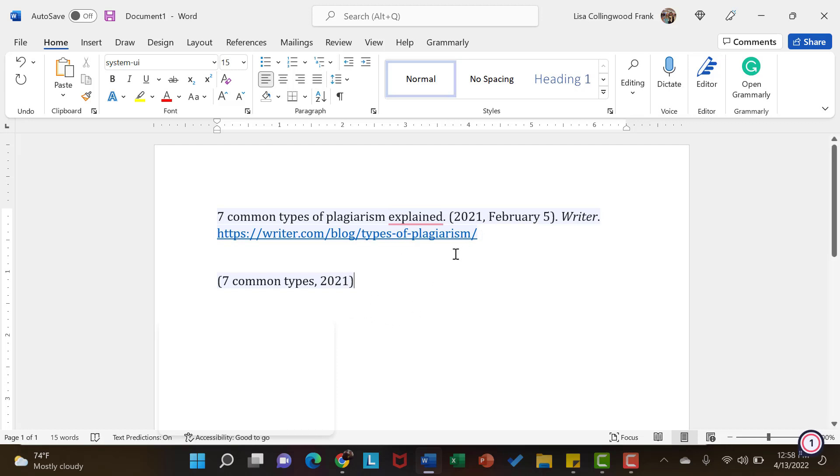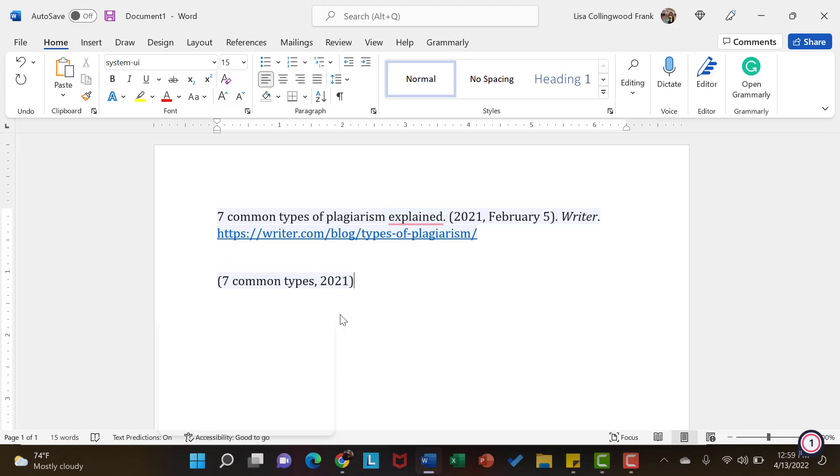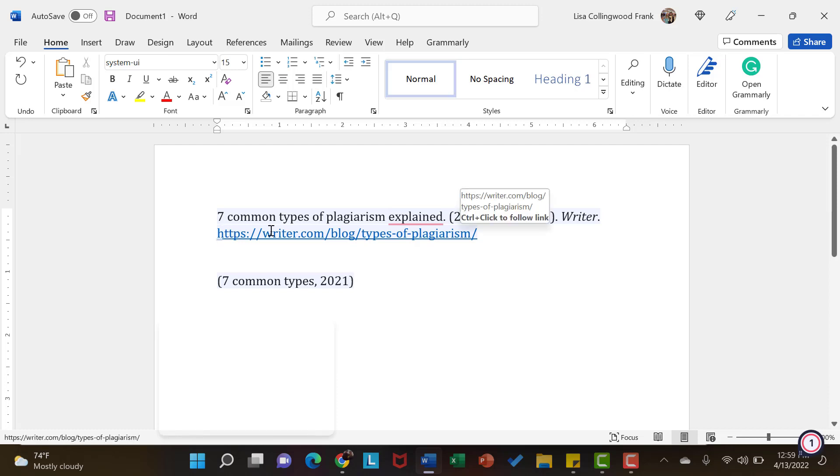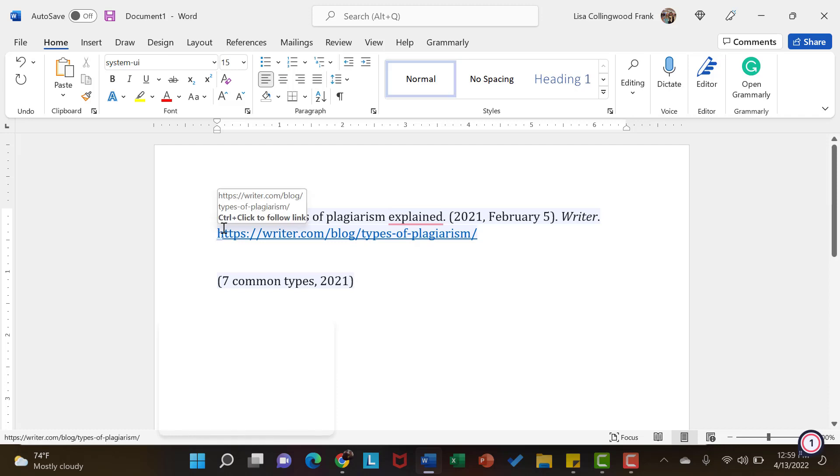So each time you use this source, you need to make sure that you have this in-text citation to show me as the person reading and grading your work. Immediately when I am reading your post or your paper or your response, I will see this in-text citation to know that you have found this from another source. And then I can immediately go to your references list and I will find this source. Because the first couple words here will lead me directly to this source in that references list.